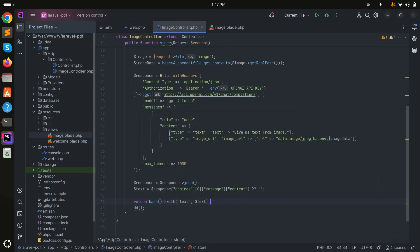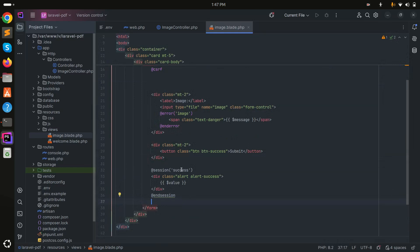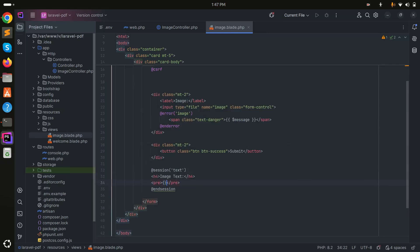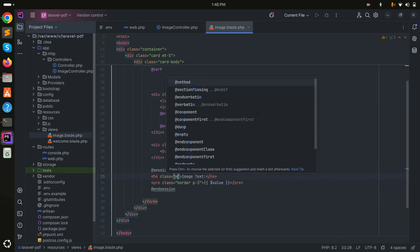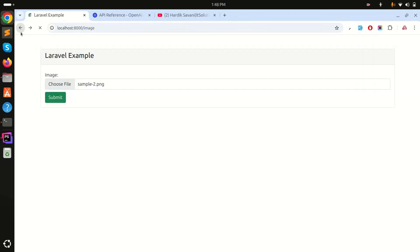I'll return back with the text using redirect()->back()->with('text', $text). In the blade file I'll remove the dd output and add a section below the form that shows the extracted text inside a pre tag with Bootstrap classes 'border p-3 mt-3' for styling.